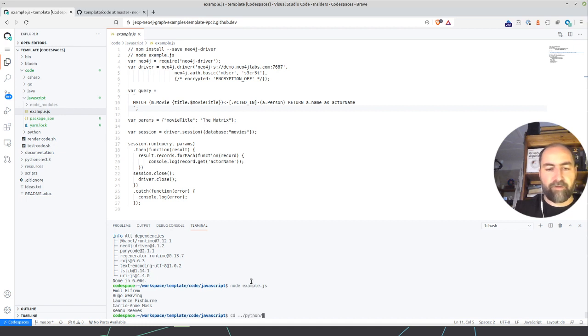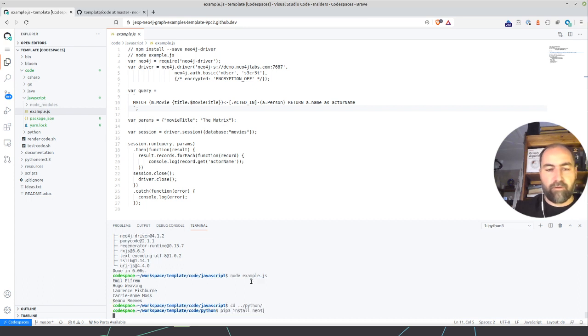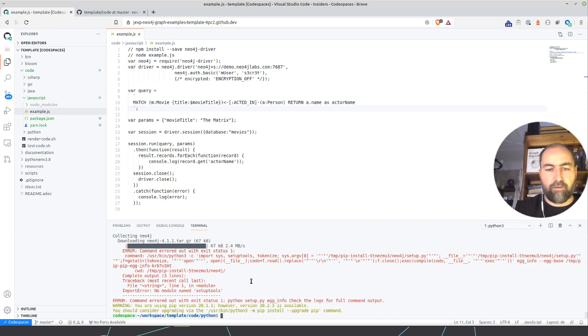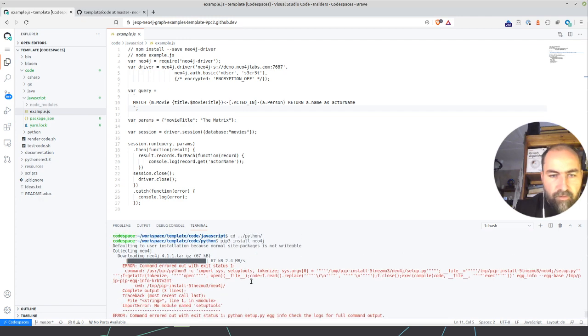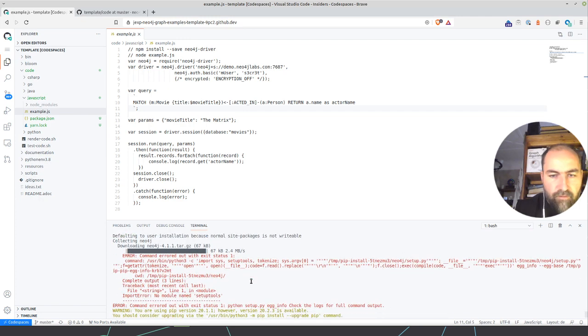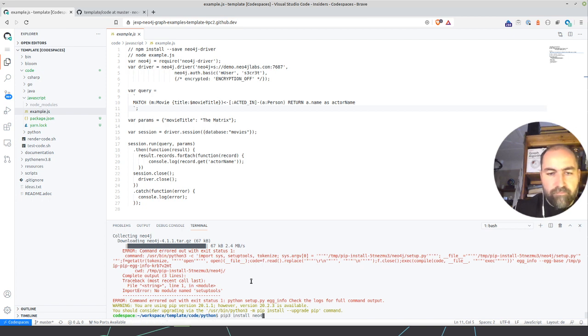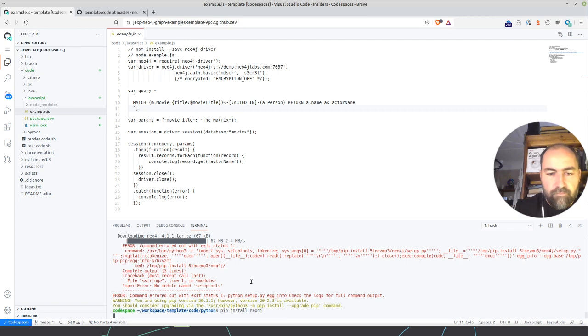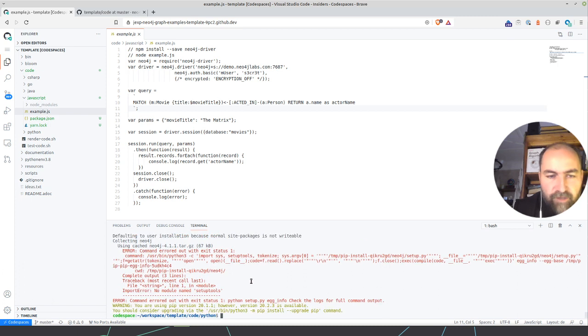And it seems true for Python and the other ones. So if I'd say pip install Neo4j. So something broke here. So I need to check this.